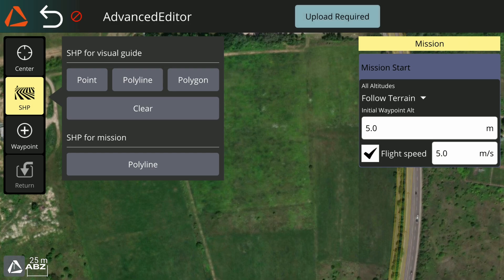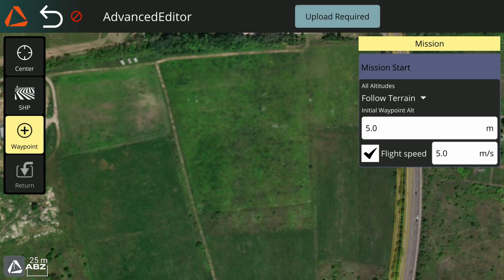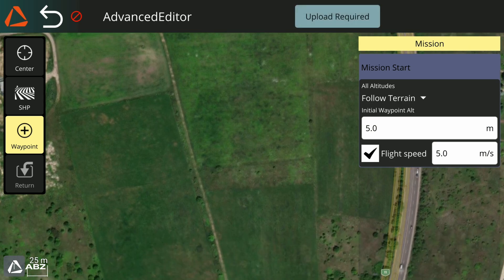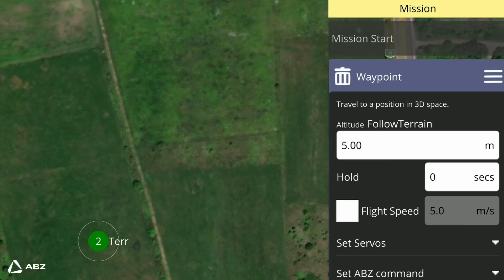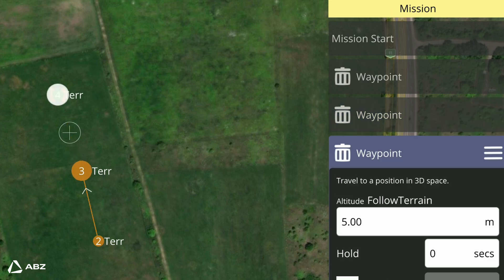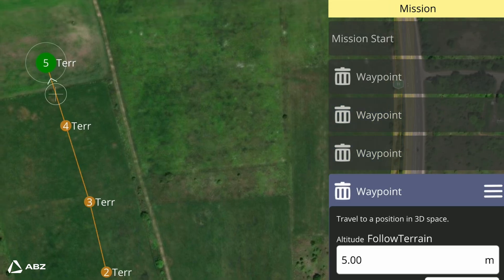In the shapefile for mission, you can upload a predefined shape line or a polyline which you had previously created in computer software, such as QGIS. Waypoints are automatically added. Optionally, you can set a return-to-home point at the end of the mission. Add, edit, and delete waypoints immediately, with each waypoint appearing on the right.